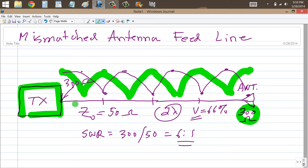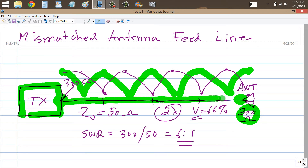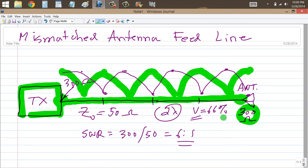Generally speaking, a good antenna tuner or transmatch right at the transmitter can make your transmitter happy. Although ideally, you would want to place the transmatch at the antenna feed point and get a 1-to-1 SWR all along the whole length of the line. That will get rid of the risk of power-induced voltage and current extremes, and it will also reduce the SWR-caused loss in your transmission line, which sometimes can be significant.